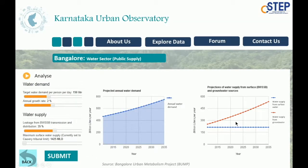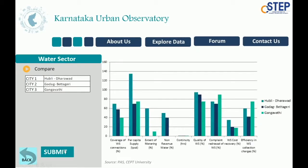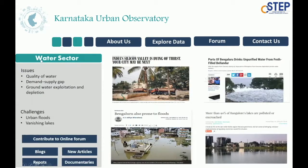That is why the concept of an urban observatory goes beyond the command and control center. It is less about automation and more about making sense of data by identifying critical correlations.